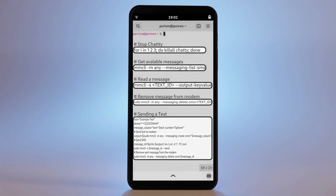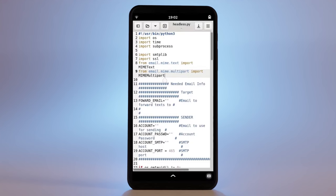A more complete example of forwarding incoming text messages to an email would look something like this.